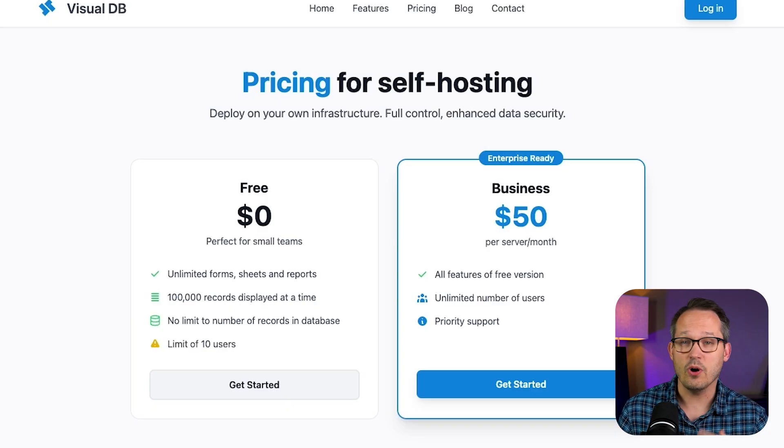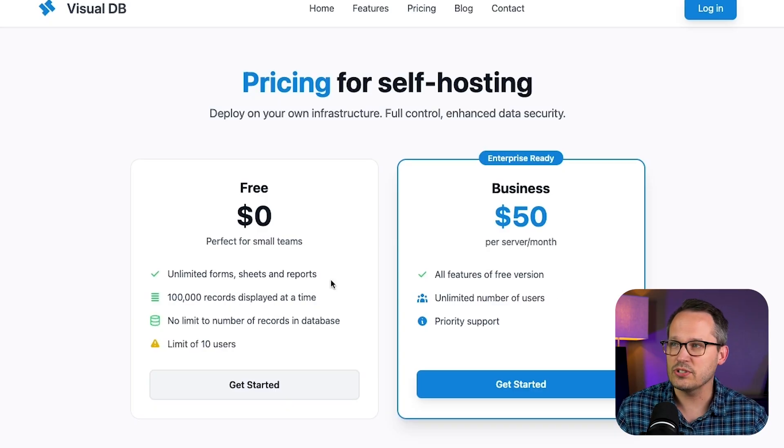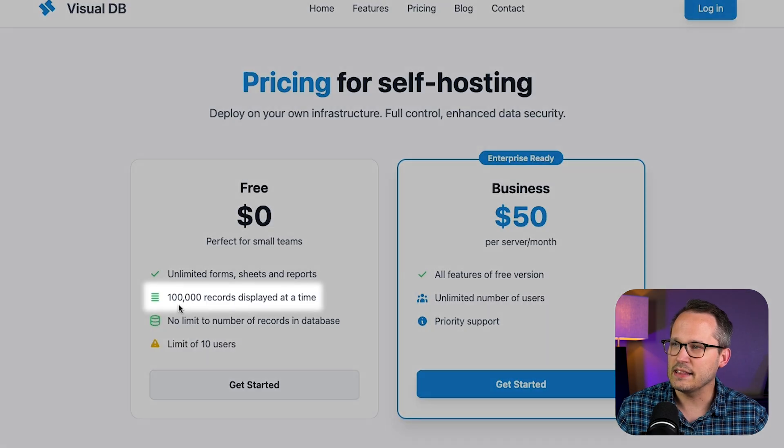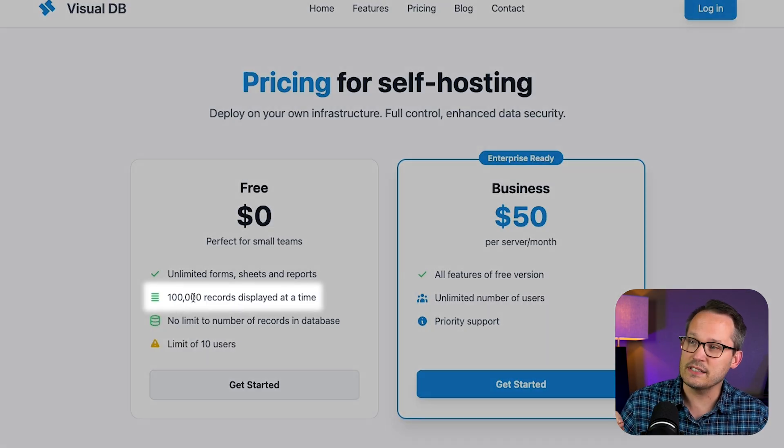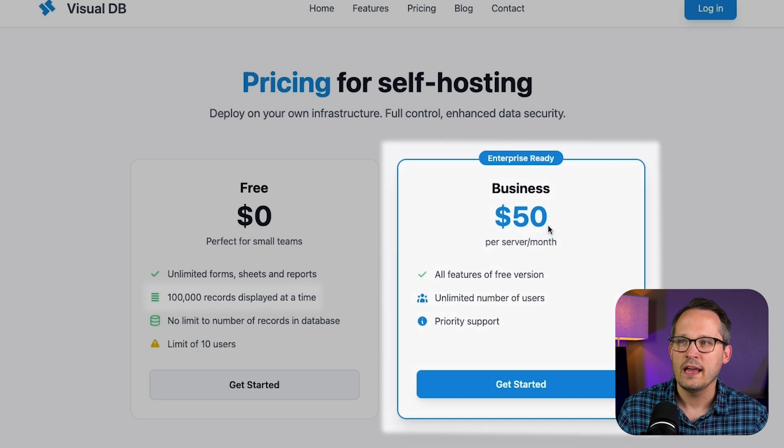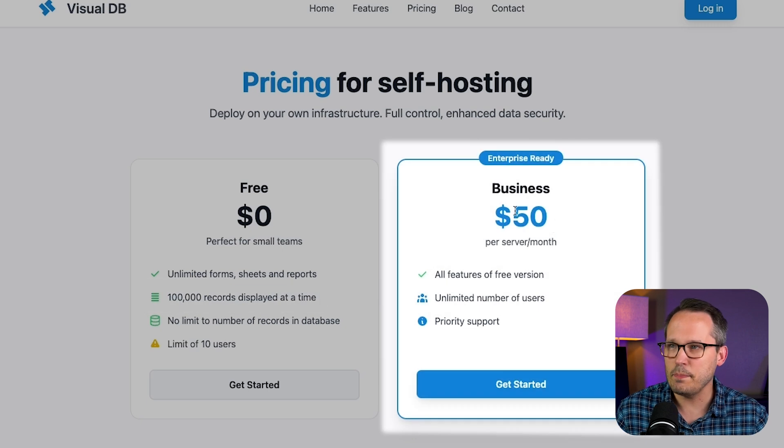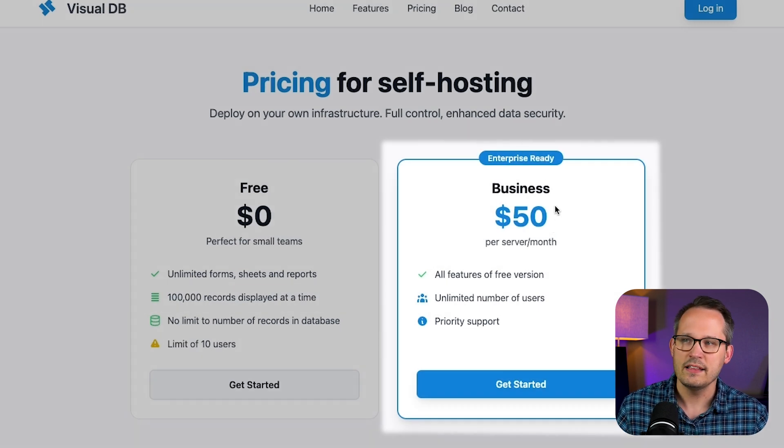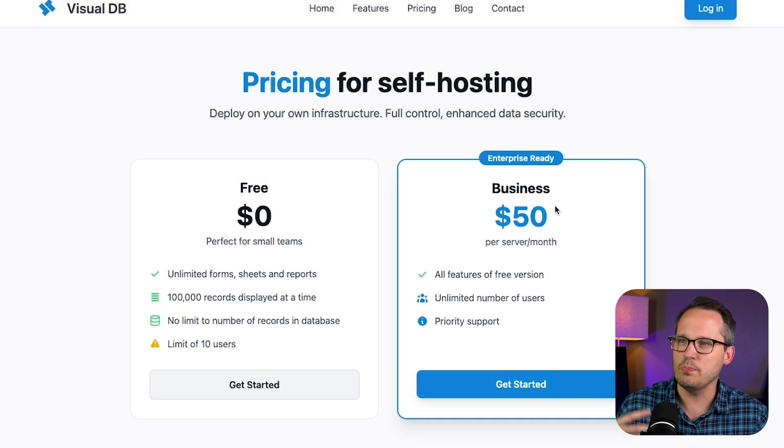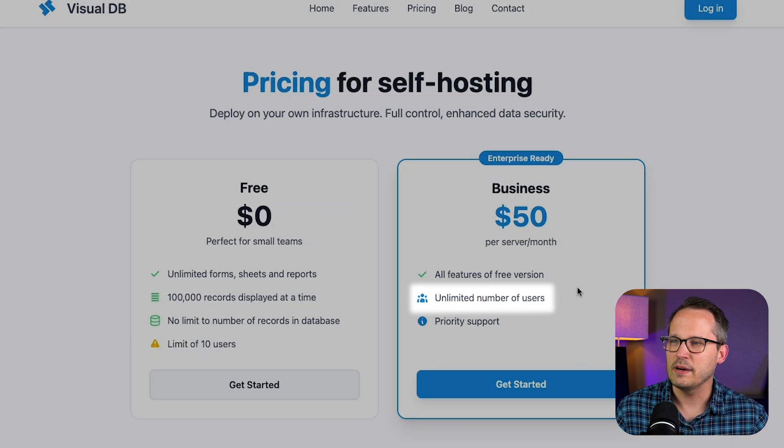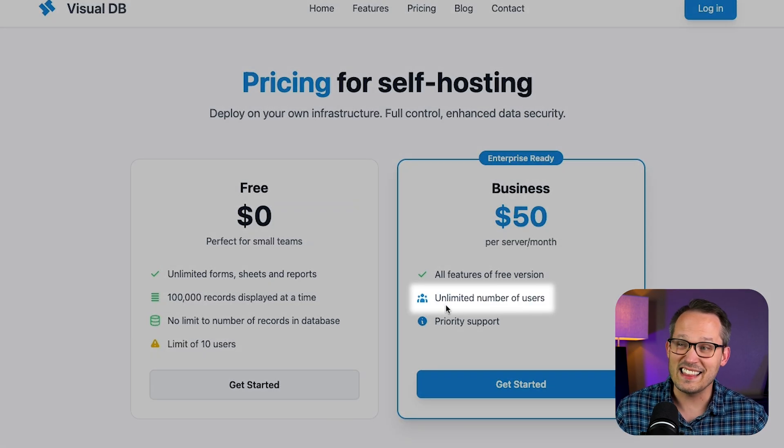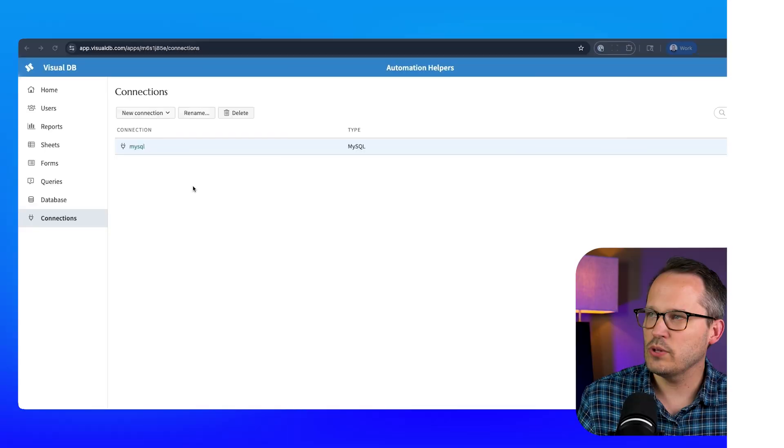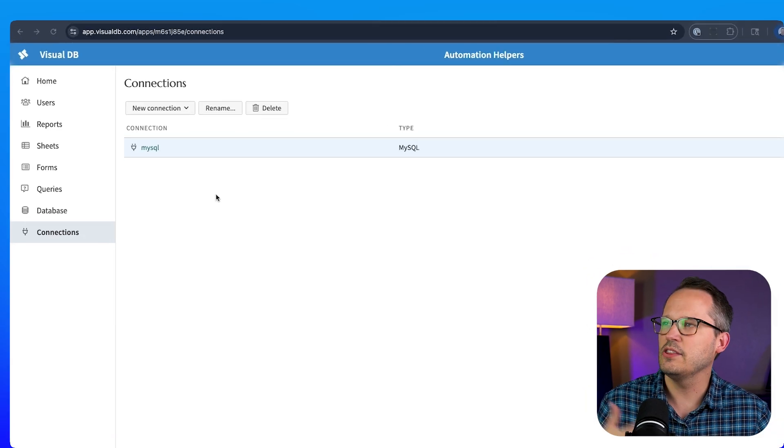Now as I mentioned you also have options for self-hosting. So there's a free plan for self-hosting. Again this is going to be similar to the limits that we have on the paid hosted version and then on the paid self-hosted for enterprise essentially they're going to charge you based on the server per month. But here what's great is that then you have an unlimited number of users. So let's hop into VisualDB.